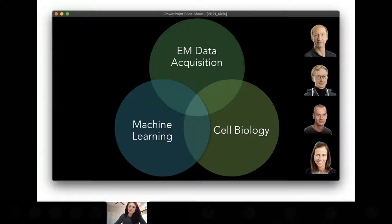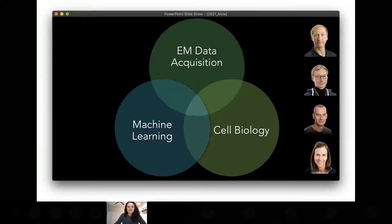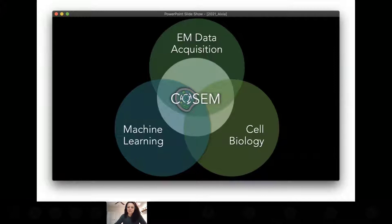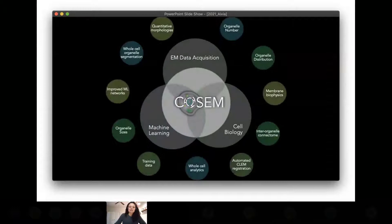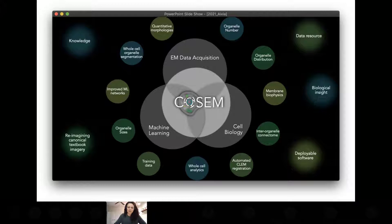Enter COSEM. Within Janelia we have some of the world-leading experts in machine learning, cell biology, and large-volume high-resolution EM data acquisition. At their intersection lies this really unique area of research, and COSEM is expanding that intersection. We're driving forward our tools and knowledge for identifying subcellular structures within EM data in an automated way. The products COSEM provides include quantitative analytics and data resources, reimagining our canonical textbook image of the inside of a cell — and doing this in a way that is open and accessible to the broader scientific community and the public.